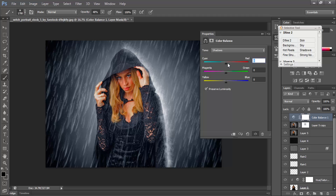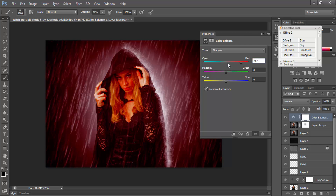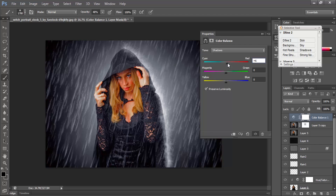For the shadow: Cyan-Red is plus 6, and Blue is 19.